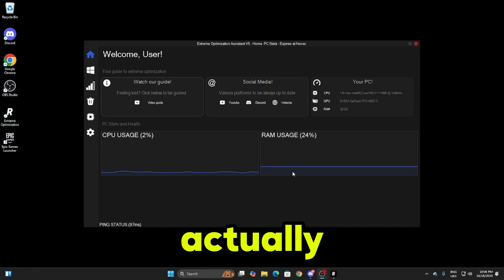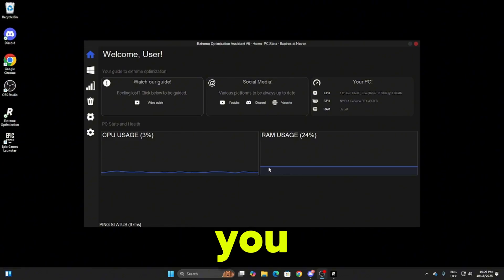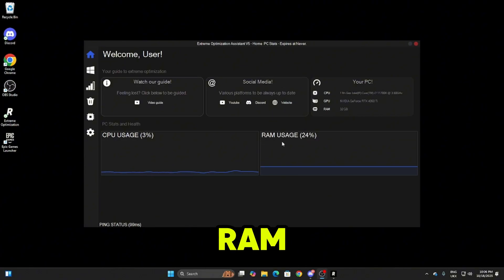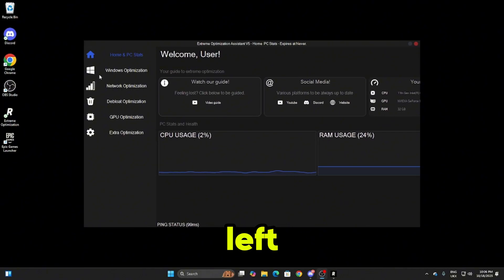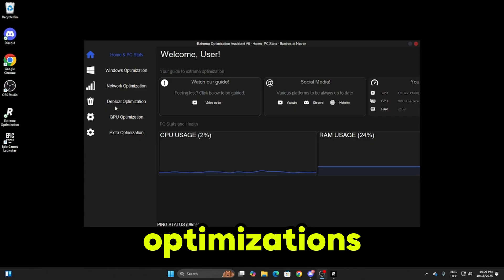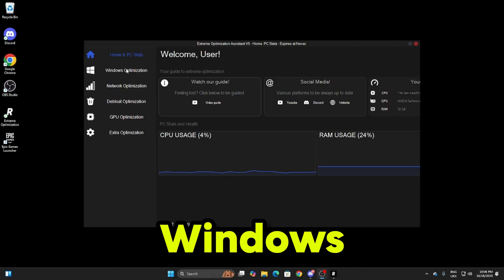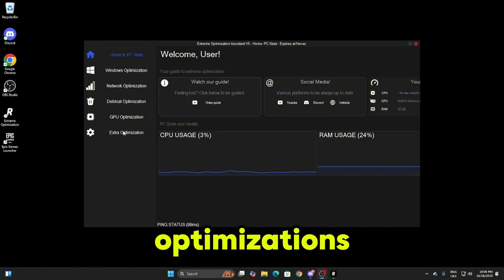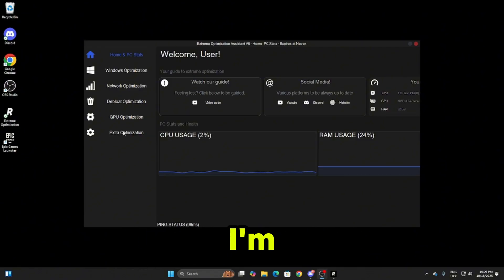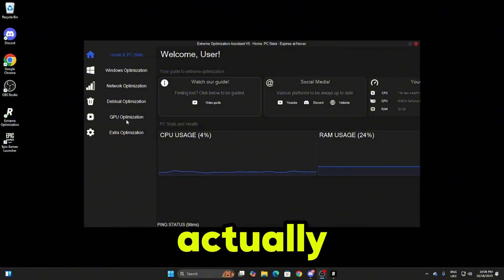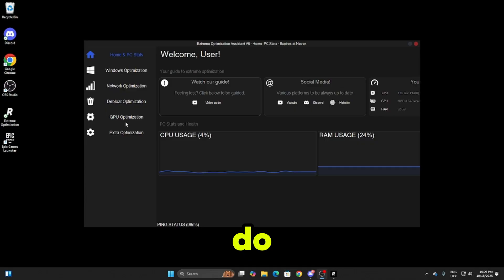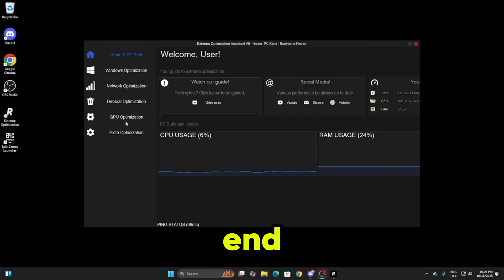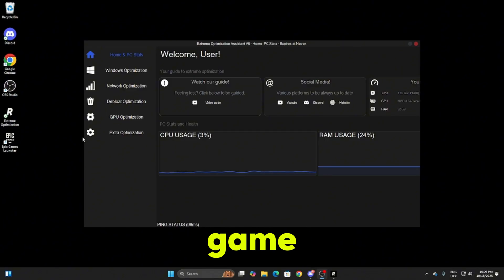Once you've opened extreme you can see your ping status in the bottom left, your CPU usage and RAM usage. If you head over here to the left you'll see all of the different optimizations such as windows, network, debloat, GPU, and extra optimizations. I'm going to go through each and every single one, show you how effective they are and how easy they are to do, and show you the results at the end when I'm testing it in game.